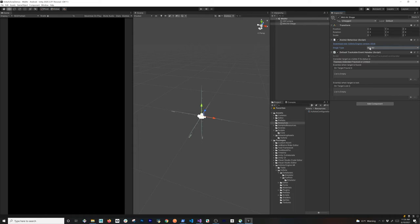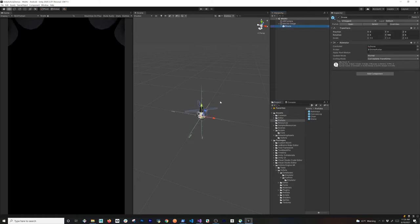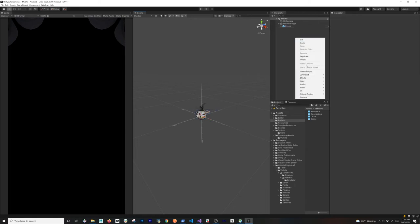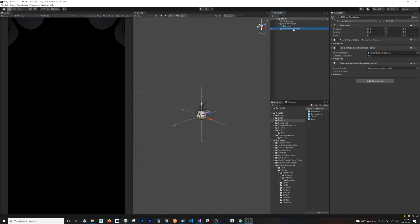If you switch between plane and mid-air anchor types you can see the indicator changes accordingly. The components are essentially the same as what we added for ground plane detection. For this scene, instead of the astronaut I'm going to use the drone. I'll make sure it's sized correctly — 0.5, 0.5, 0.5 — remember this is in meters, so make sure to use smaller sizes. Then I'll go into Vuforia Engine, go to mid-air, and add the mid-air positioning.